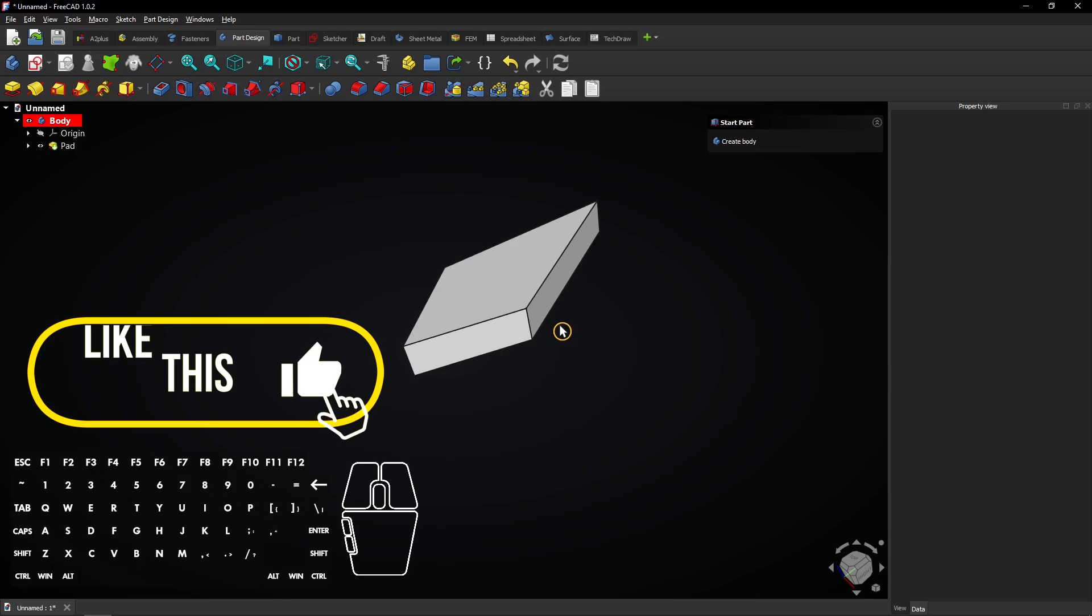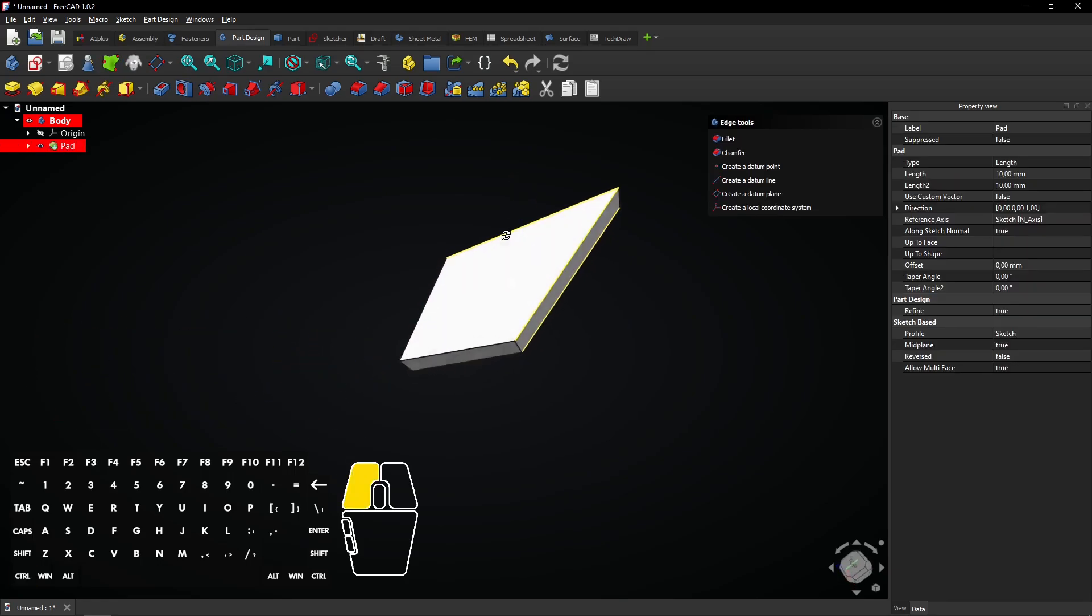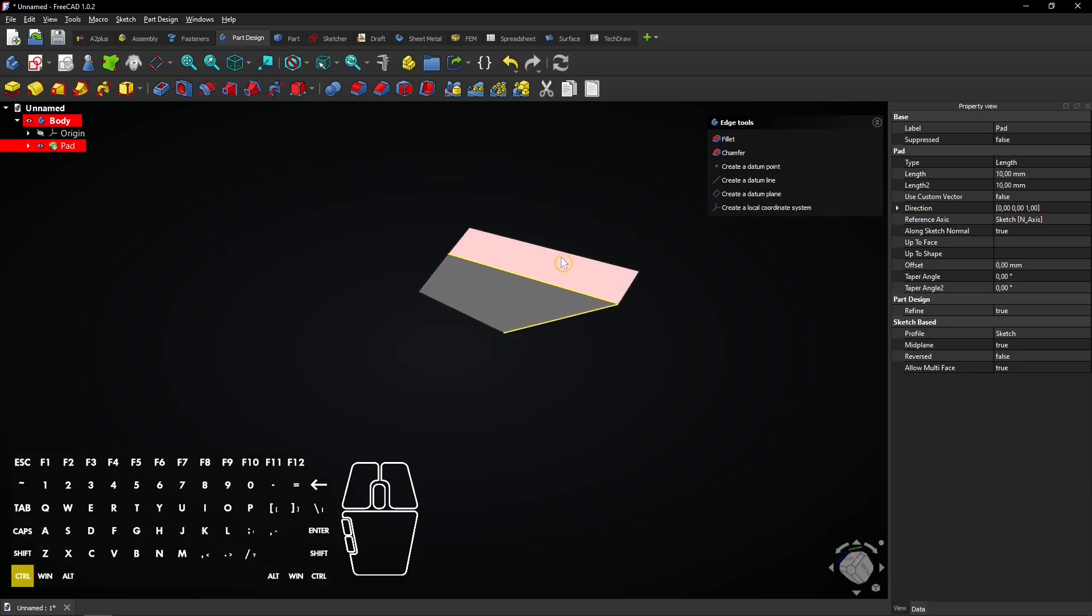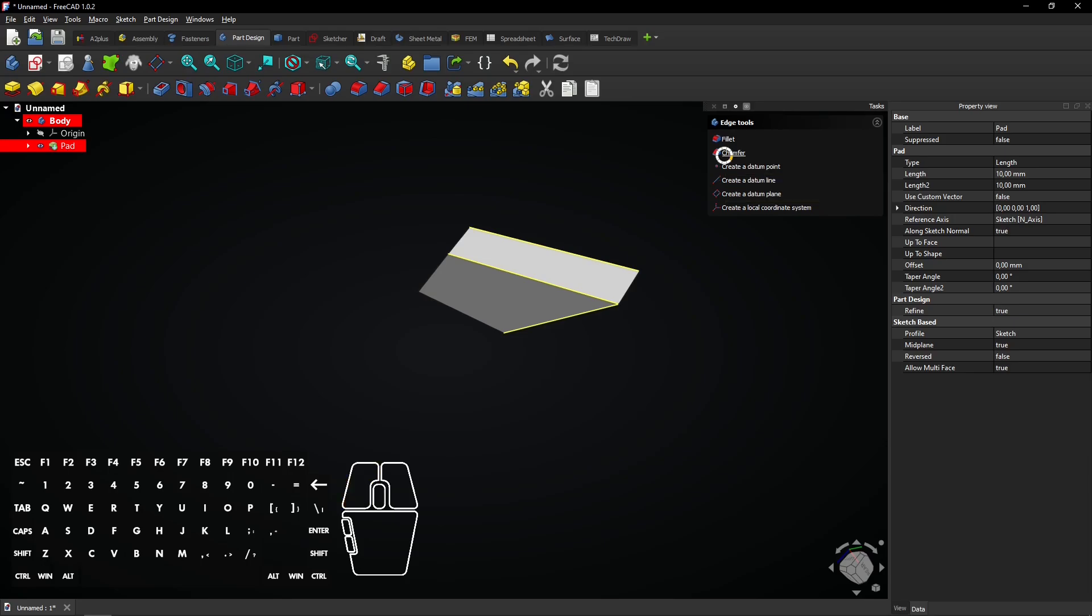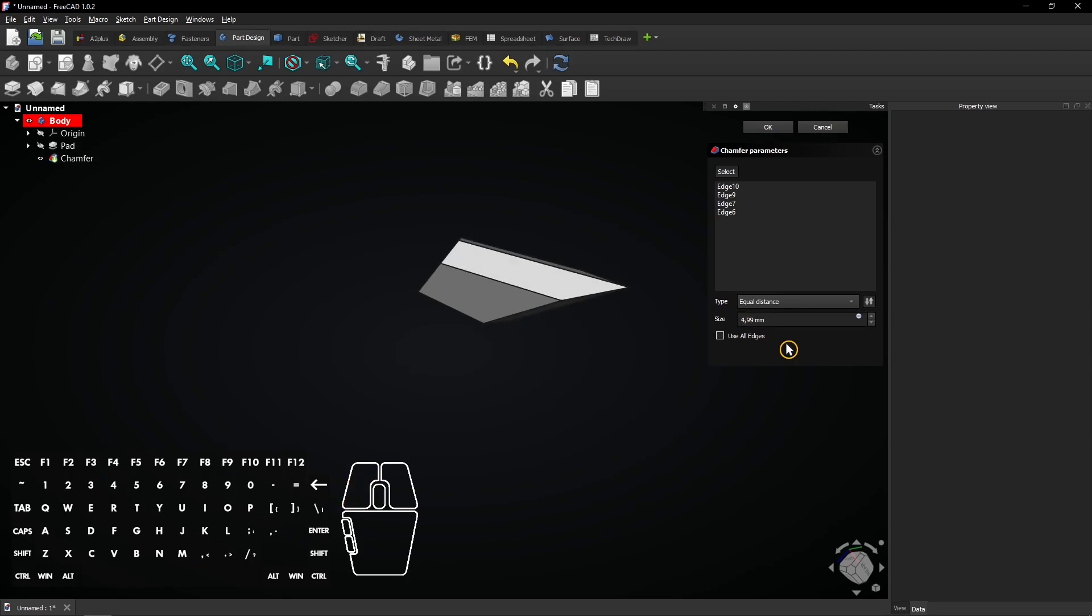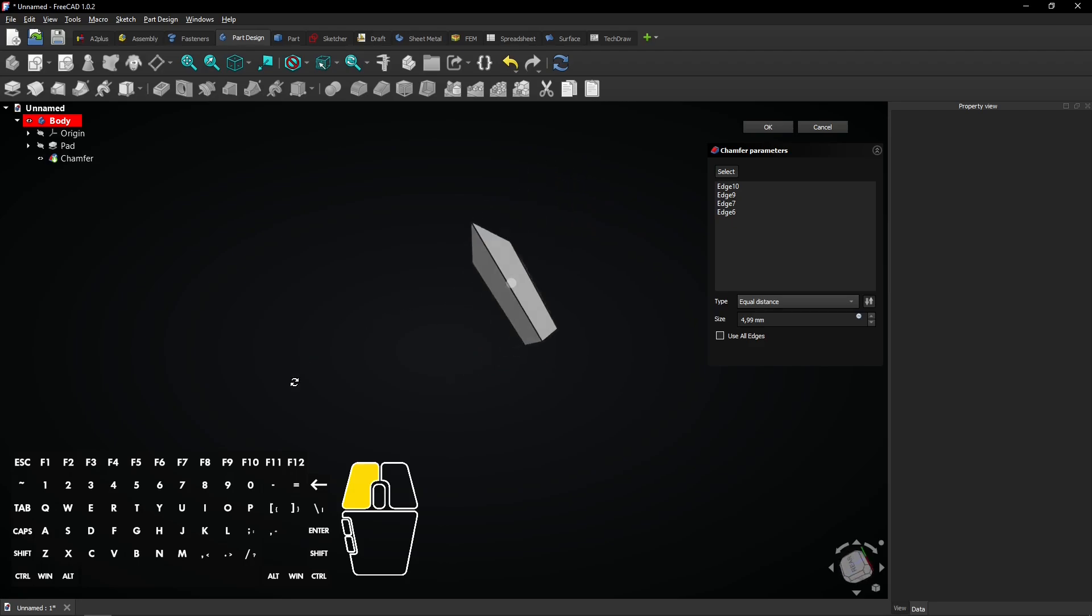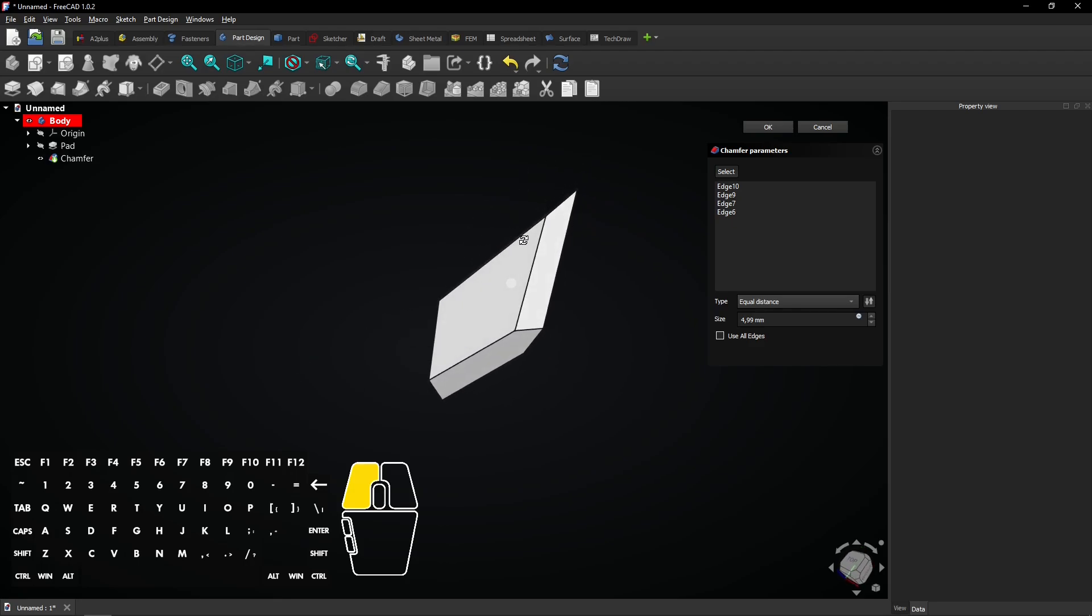Now select these four longer edges while holding the control key. Then select the chamfer feature. Enter a size of 4.99mm, which is almost half the size of the full thickness. When you enter 5mm, the chamfer will result in an error. Click on OK to apply.